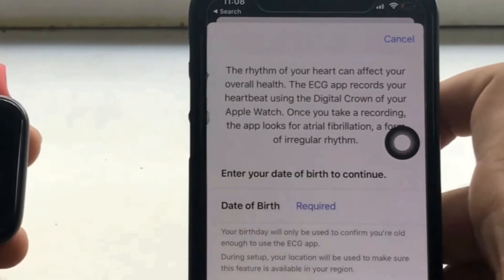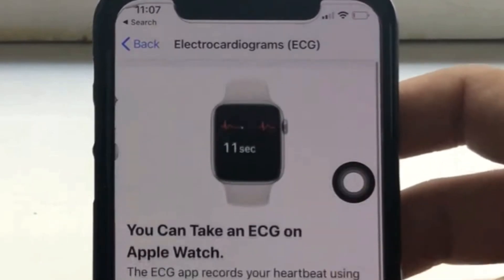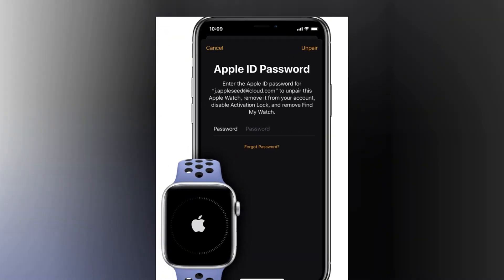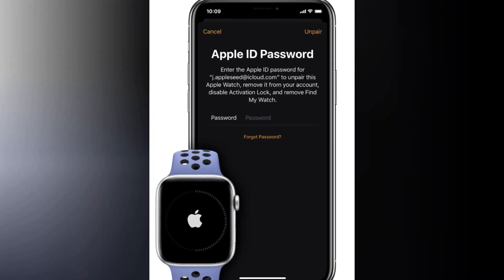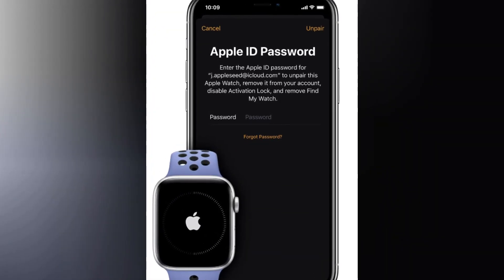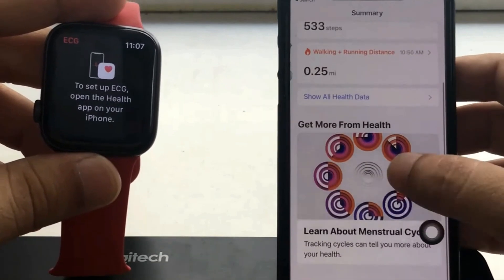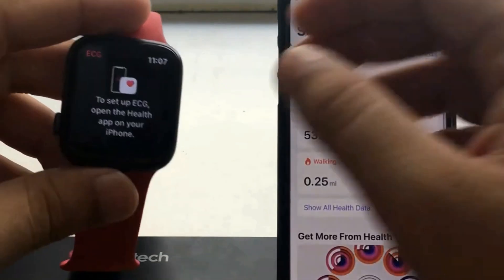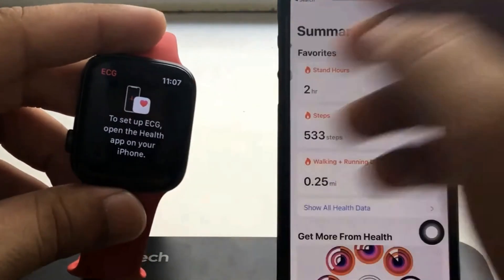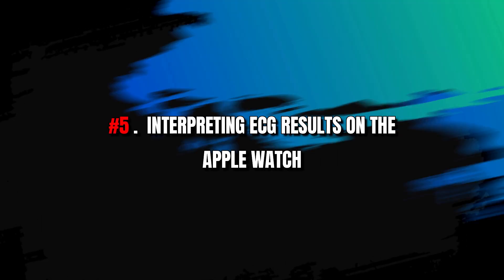Follow the prompts to finish the setup, which may involve agreeing to terms, entering your Apple ID password, or providing necessary details. After setup, you'll find the ECG app icon on your Apple Watch's home screen.